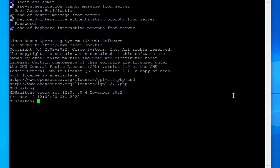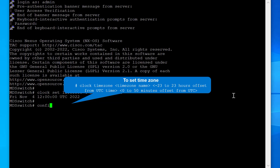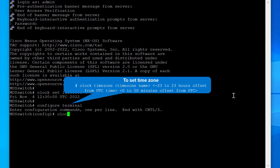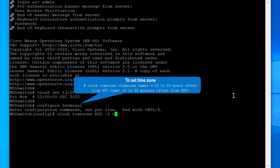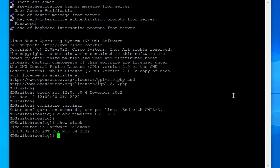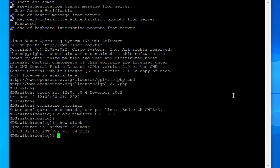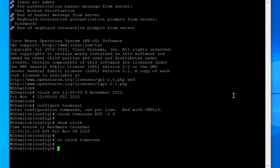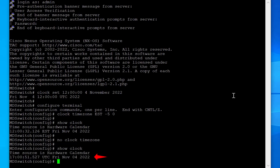To set the time zone, use the following syntax. This example sets the time zone to Eastern Time Zone, which is UTC minus 5 hours and no minutes of offset. Run the command 'show clock' to view the configured time zone. To disable the time zone, run the command 'no clock time zone'. After running 'show clock' again, you can notice that the time zone is reverted back to UTC.